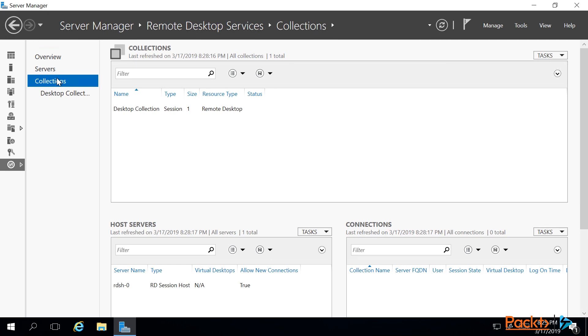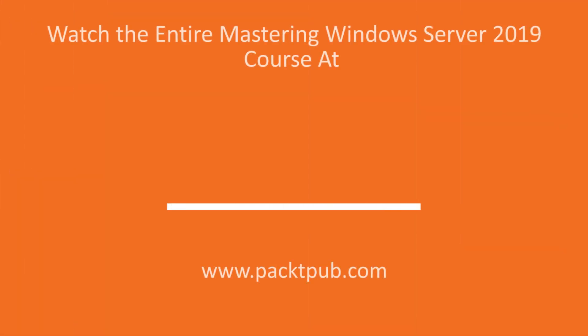That's done exactly the same as it is on-premises, which we'll be covering in the next video, so we're not going to repeat it here. So that's it — you've successfully deployed RDS to Azure.